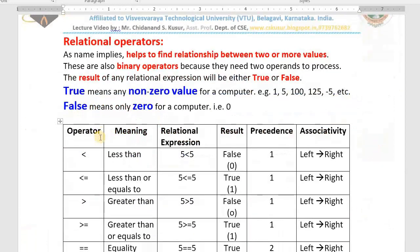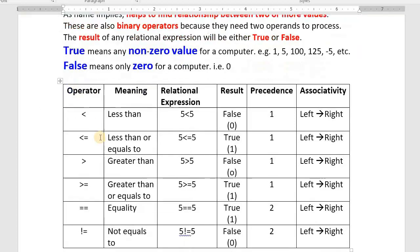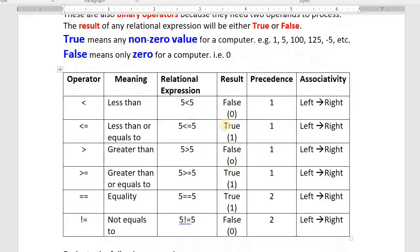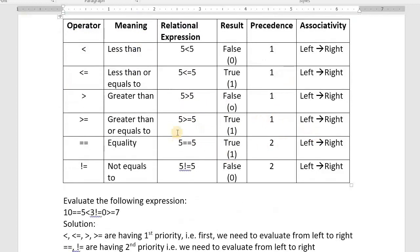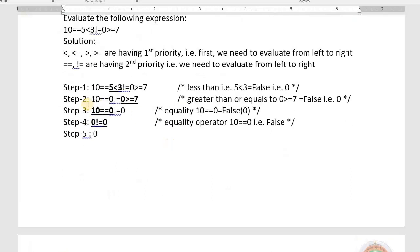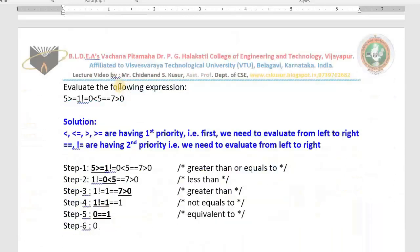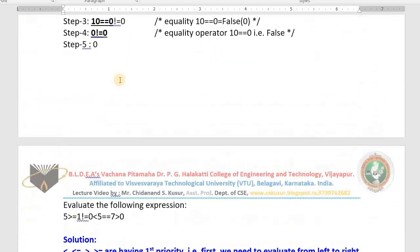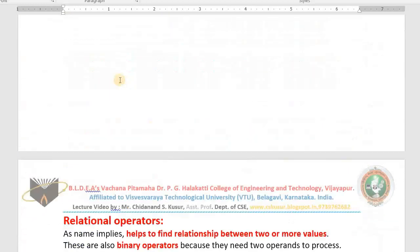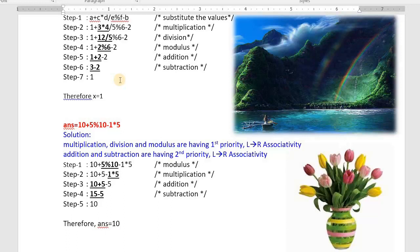In the next class, in the next video, I will teach you relational operators — a very interesting and important topic. First I will explain what relational operators are, we will look at their precedence and associativity rules, and we will solve some relational expressions. Don't miss my next class. If you have any doubts, please ask me — I am ready to revise the topic for you. Thank you, have a nice day, take care.